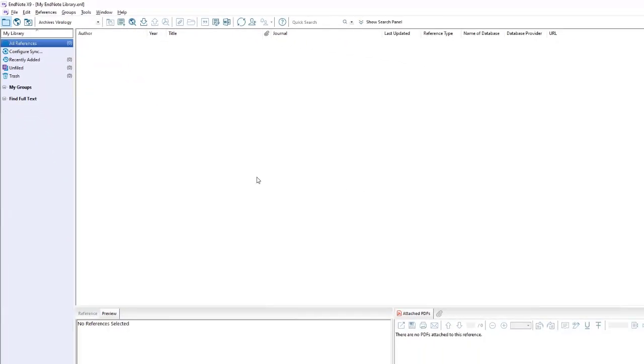Finally, EndNote has their own folder system called groups. You can organize your references into their own groups and group sets to help organize your references. All groups must be placed in a group set, and all group sets must have groups assigned to them to hold references so that they can be organized.